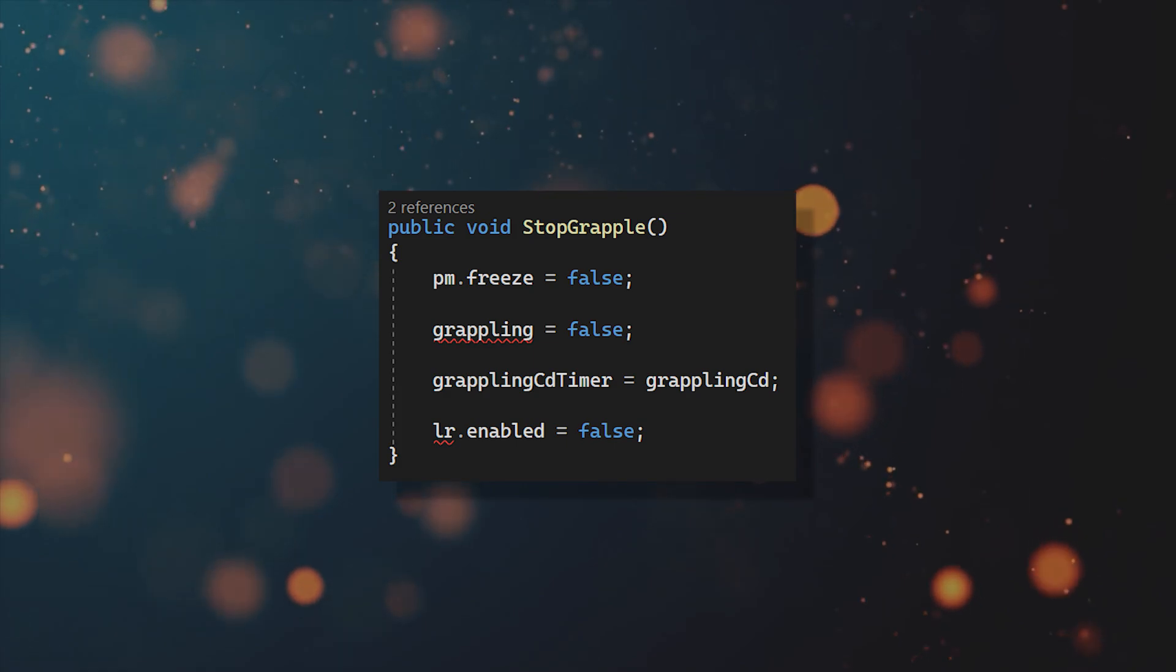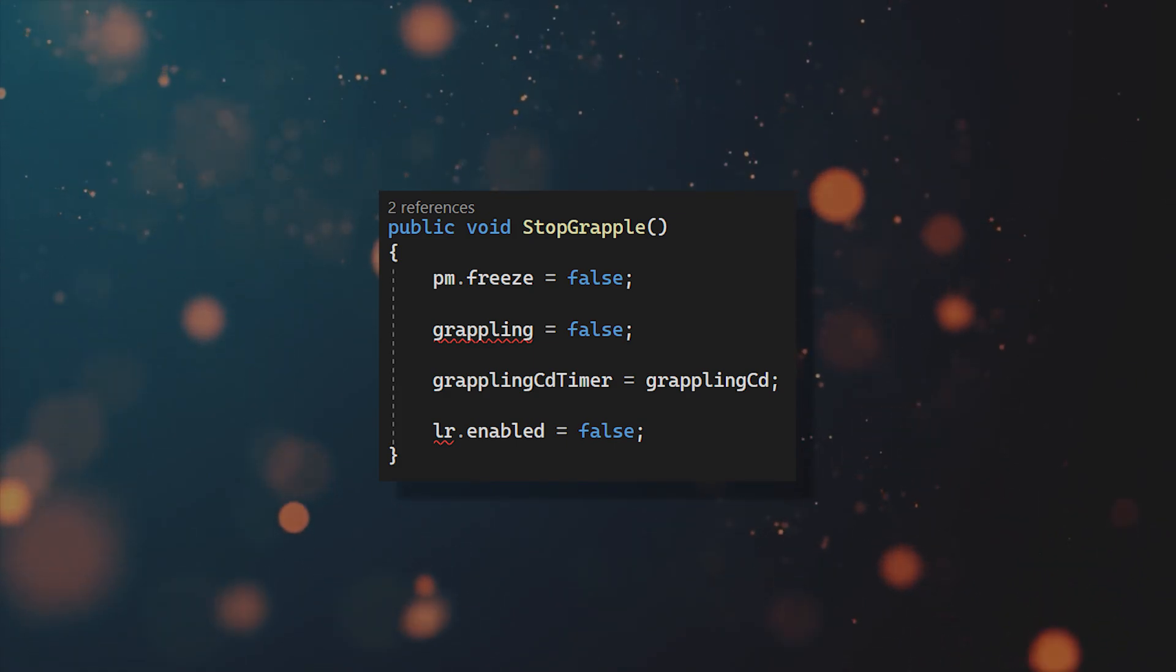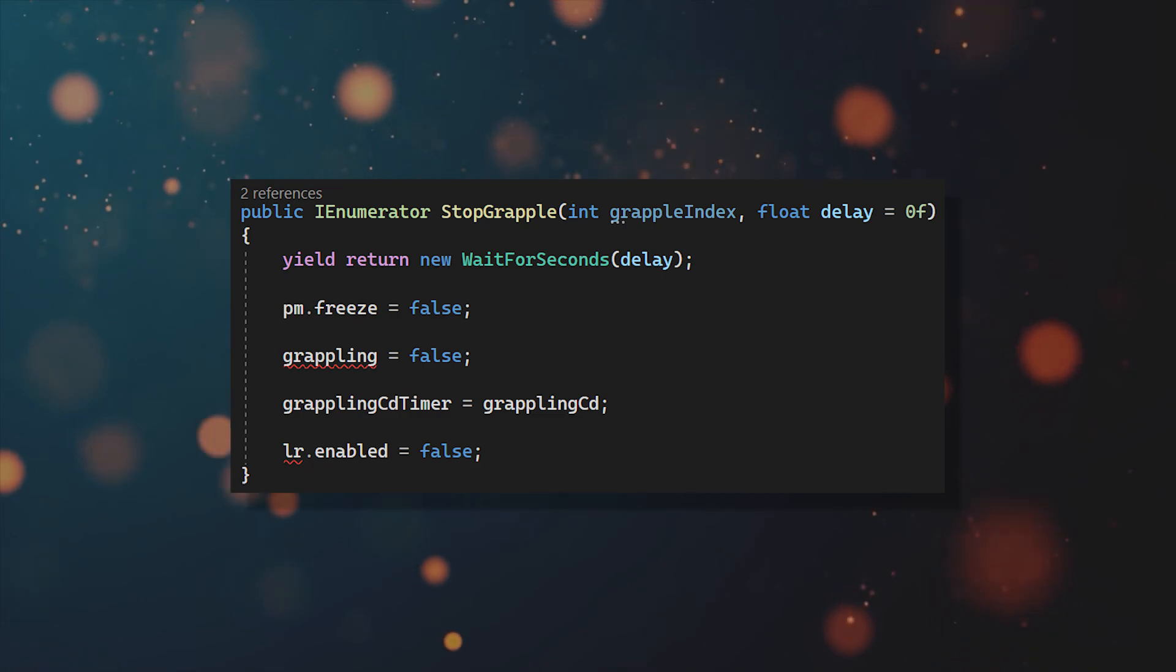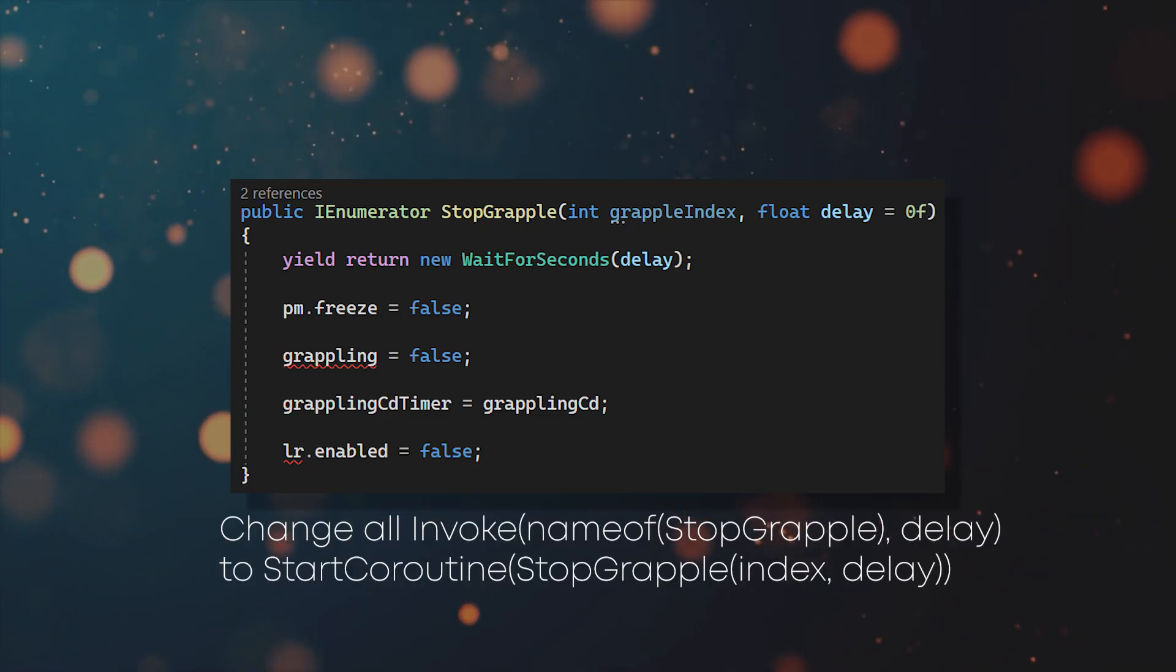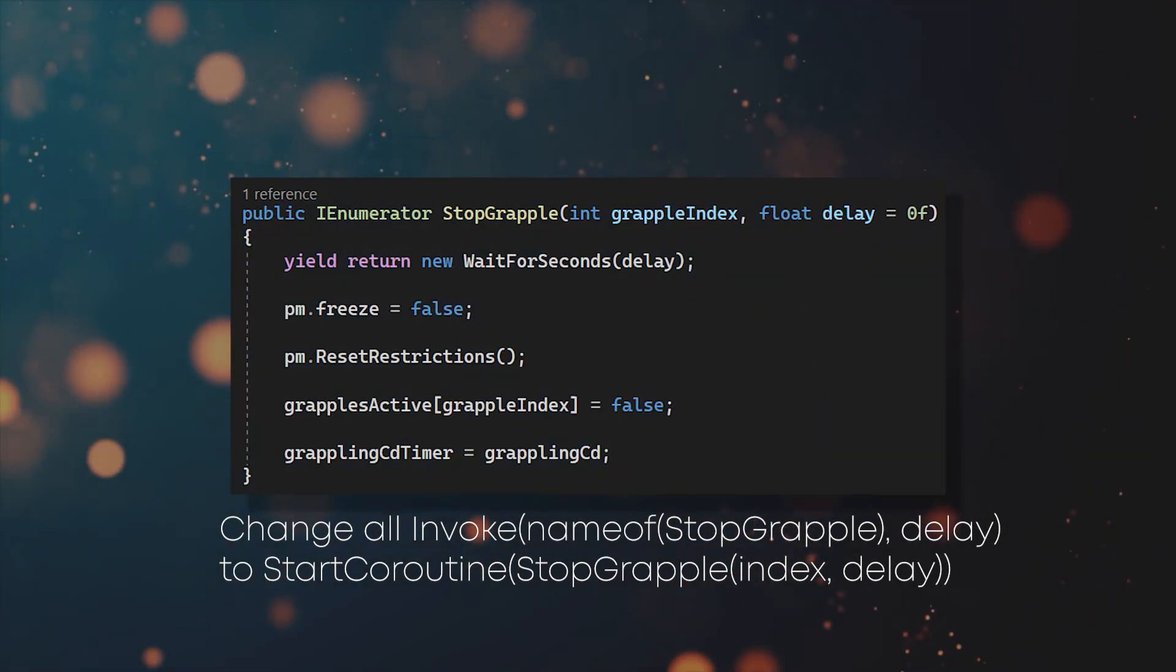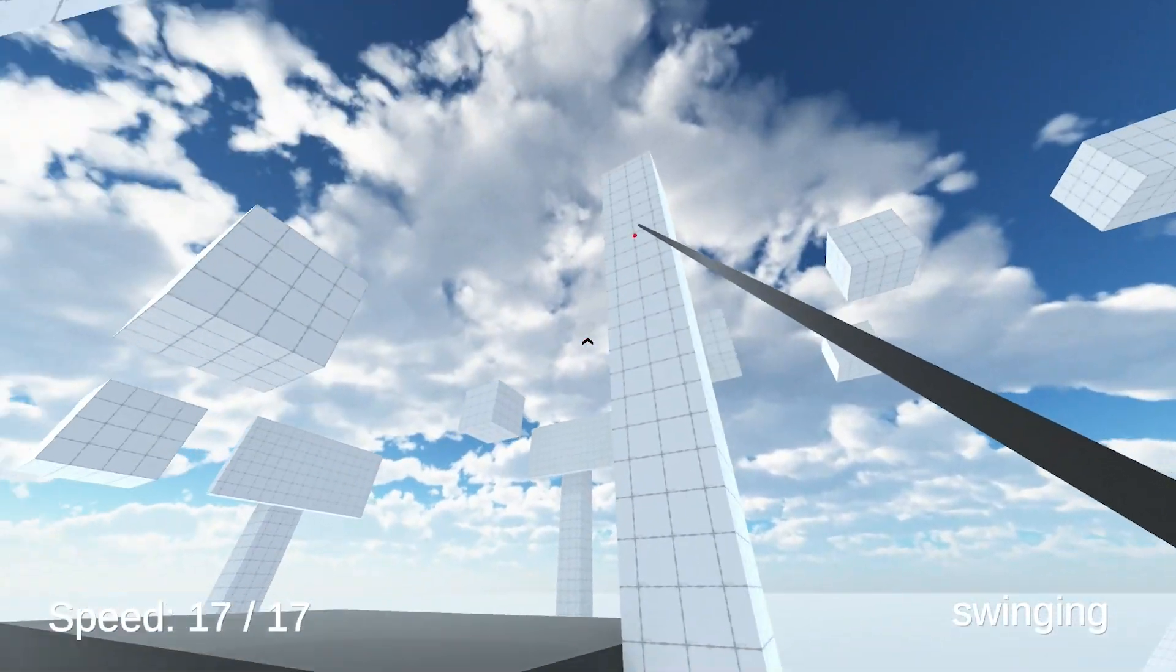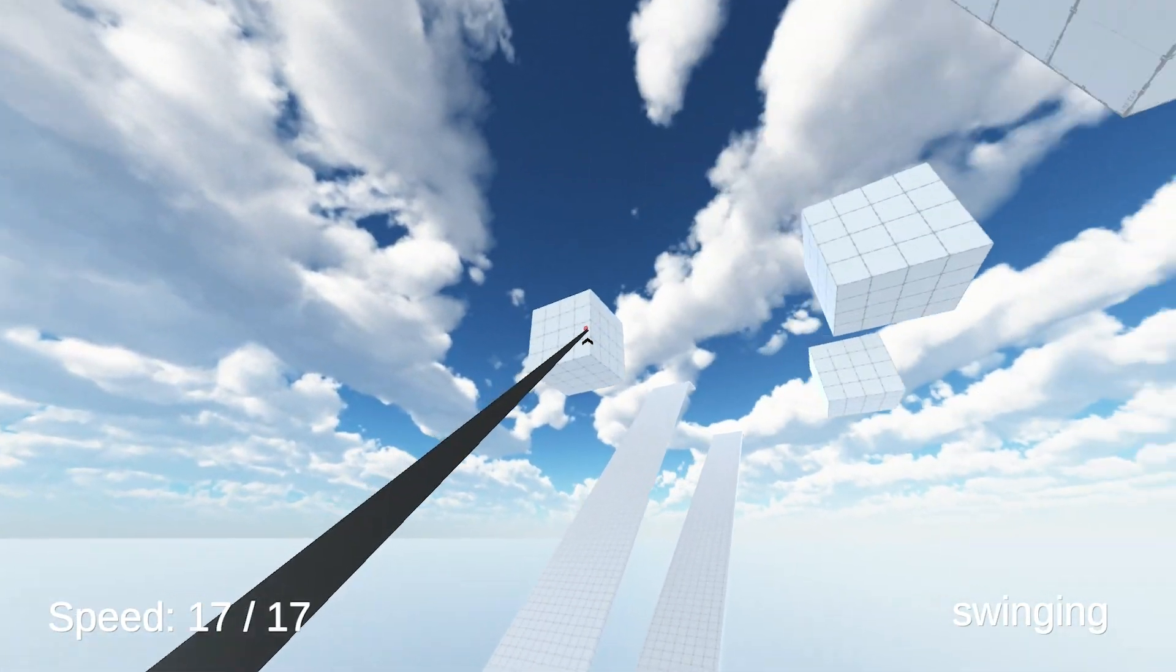And the rest of the changes are just to implement the lists. But when you move on to stop grapple, you'll notice that there's the same problem as before. So once again, make it a coroutine, call it with startCoroutine and change the rest of the function. And now all of the grappling code is able to work with multiple hooks.